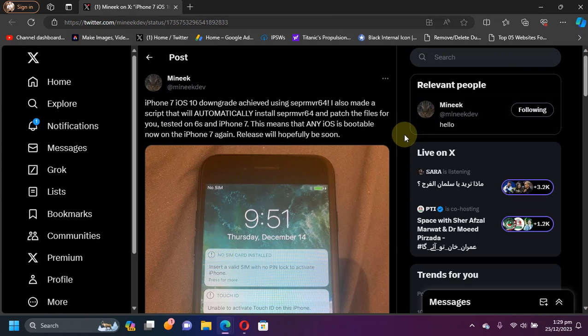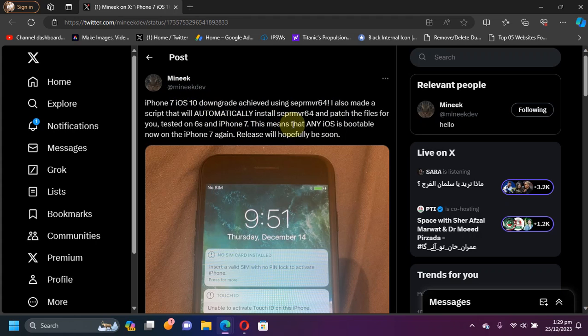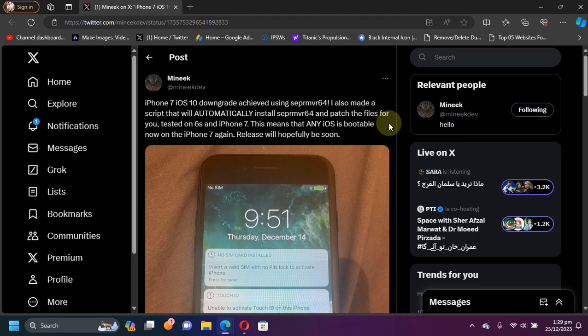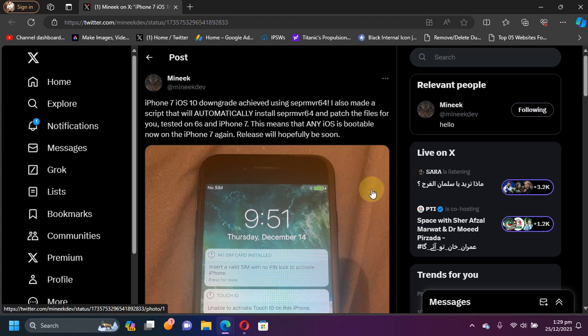Last but not least, if you are interested in downgrading all your A10 and lower devices without SHSH blobs to any previous iOS version, for example iOS 10, you can see this official post by Monique that an automatic installation script for SAP Remover 64 will be released very soon, which will automatically patch the files and downgrade your device without you doing it manually.